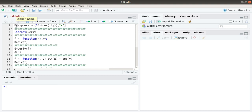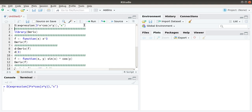It is like this: D of our expression, in which we write our expression, and we specify the variable with respect to which we want to take the derivative. Here we are taking the derivative of this function with respect to x. Compiling that, we will get the derivative of that function.